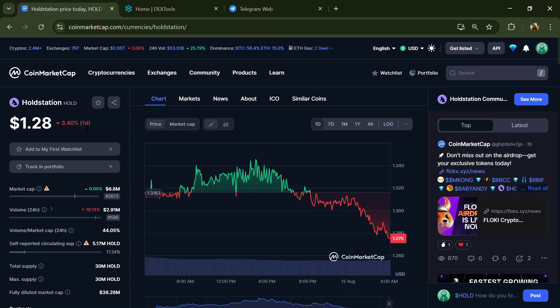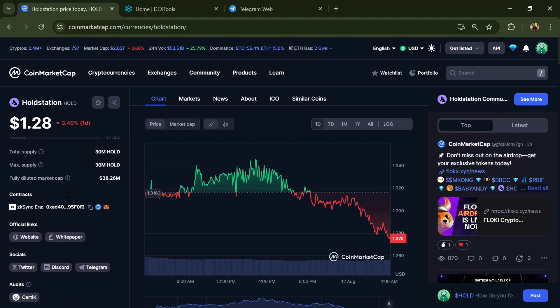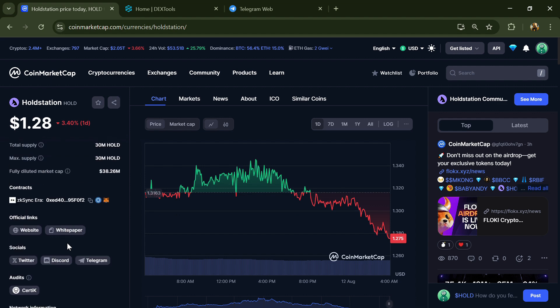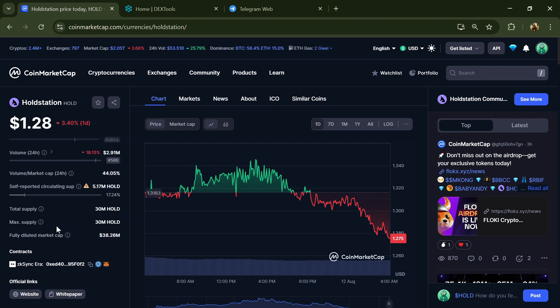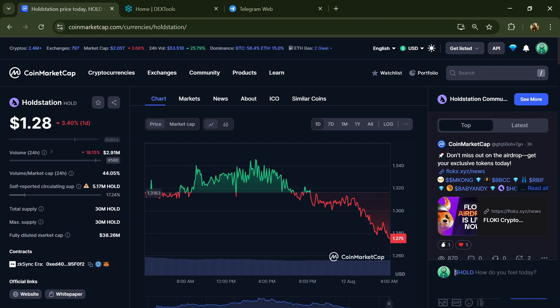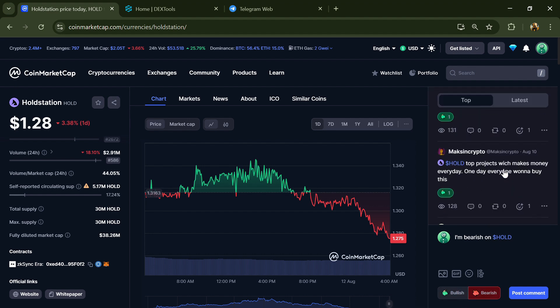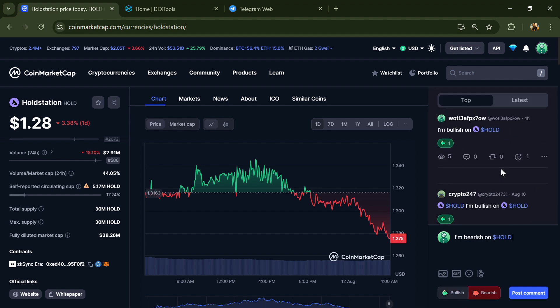First, you will open this token on CoinMarketCap. Now here you can see this token audit details and you can also check institutional rating. And here you will check public comments like bullish and bearish comments.